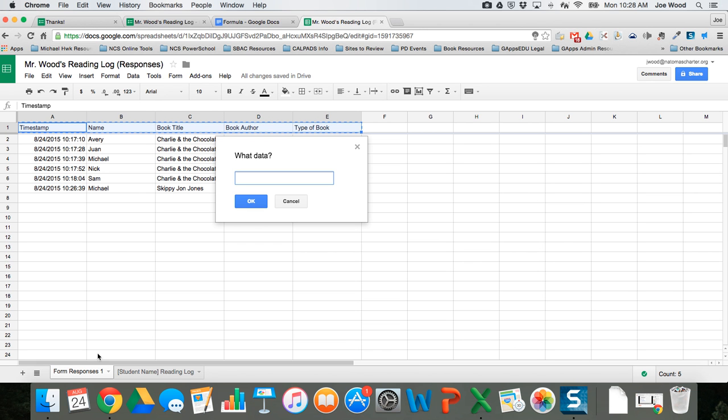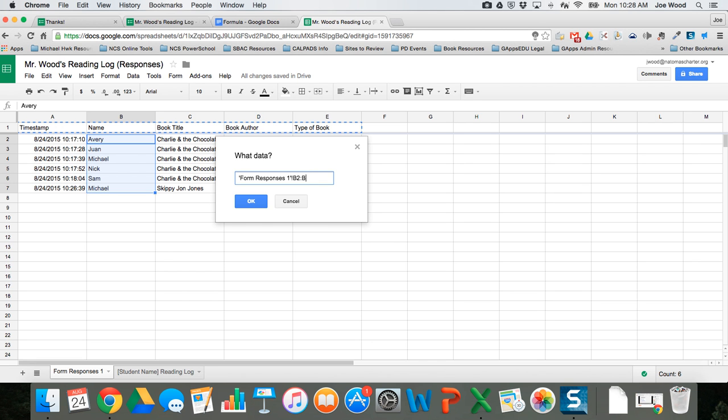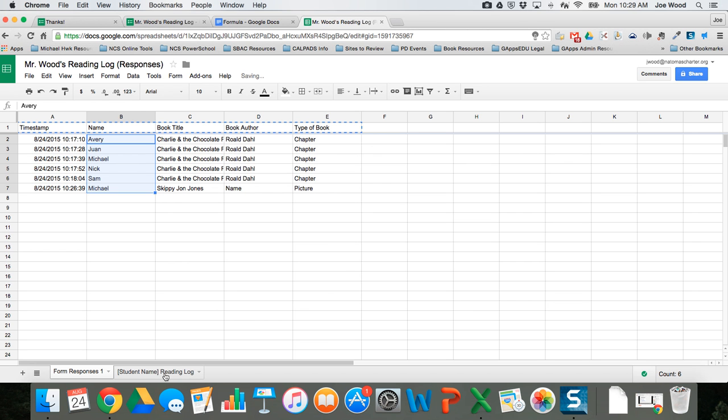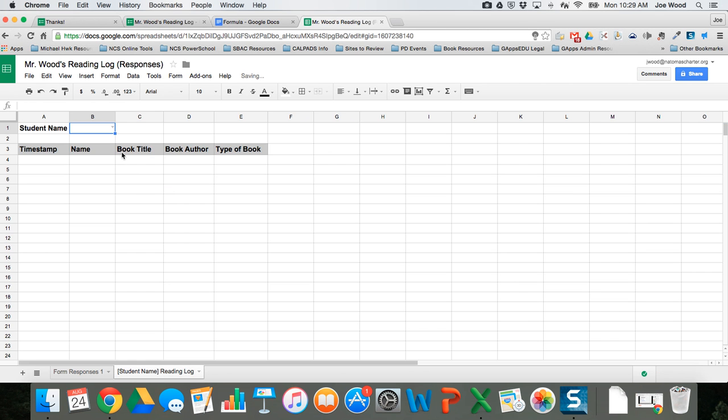I'm gonna click on form responses and click on B2 through B7. Now I might have other students come in, so maybe to make math a little easy I'm gonna say to B40. Maybe every student will enter at least once. I hit OK and then click Save. Now if I go back to that tab I have this little drop-down menu, and even though Avery might enter a book one, two, three, four times, Avery's only gonna show up once. That's what data validation does for us.